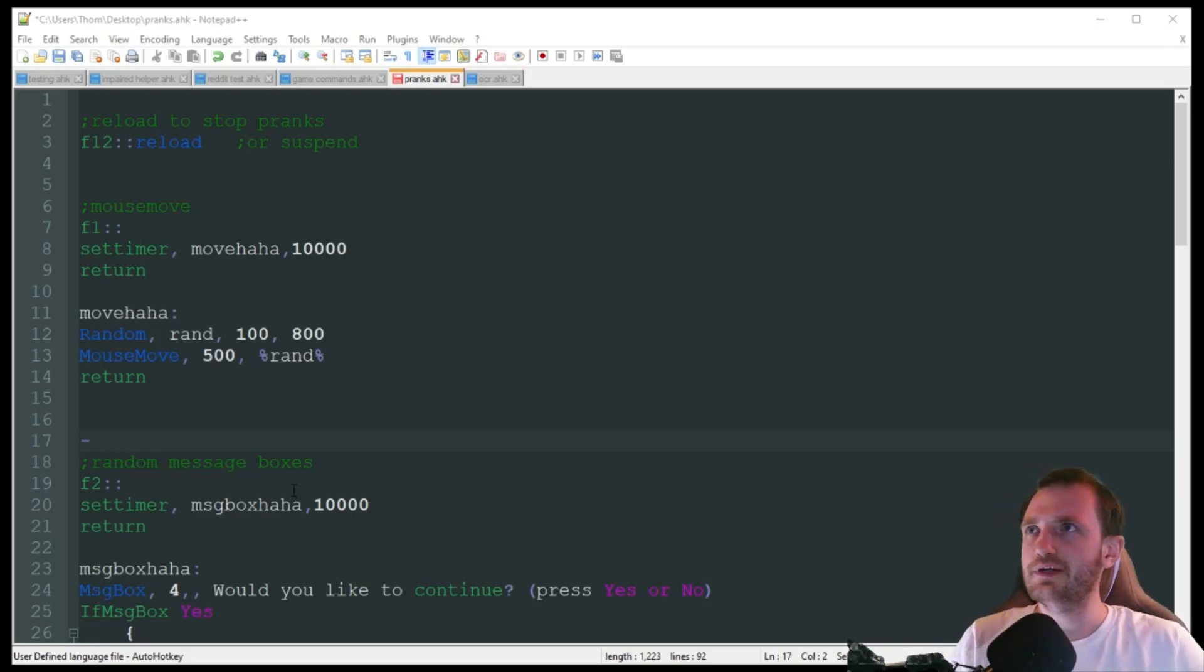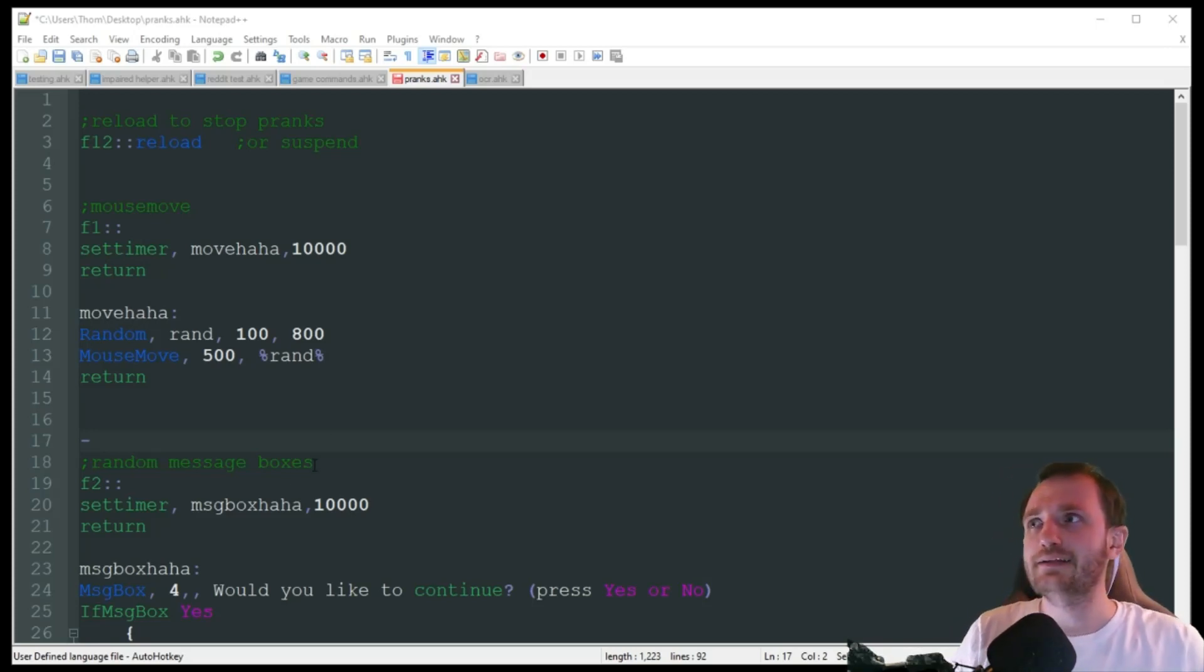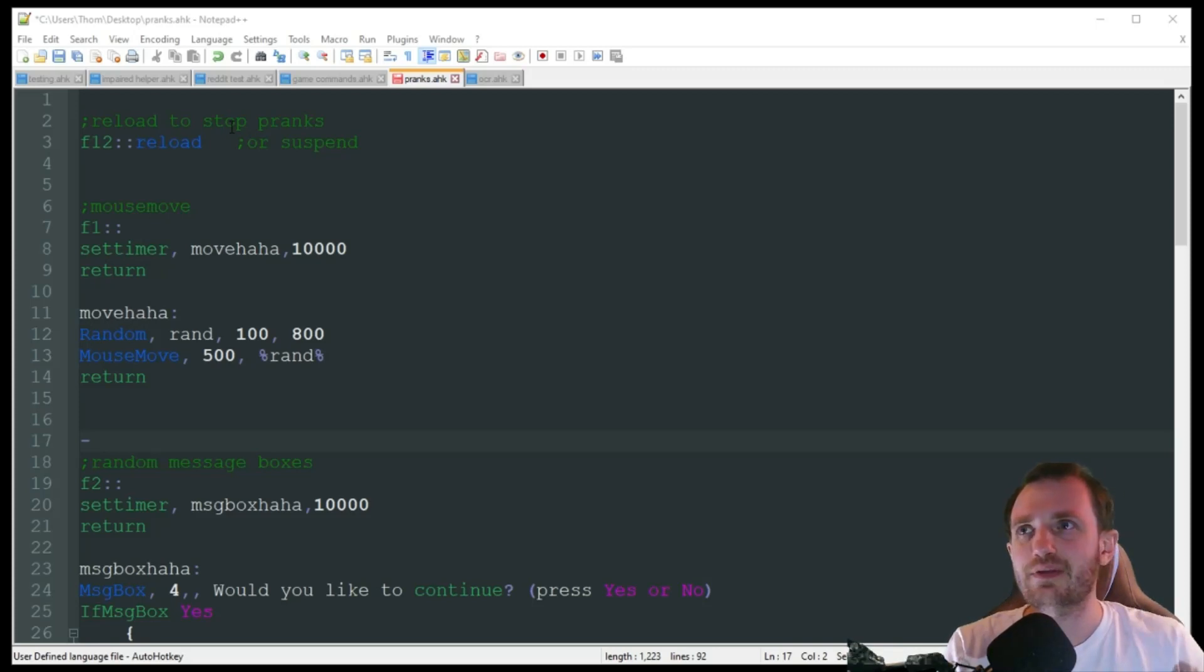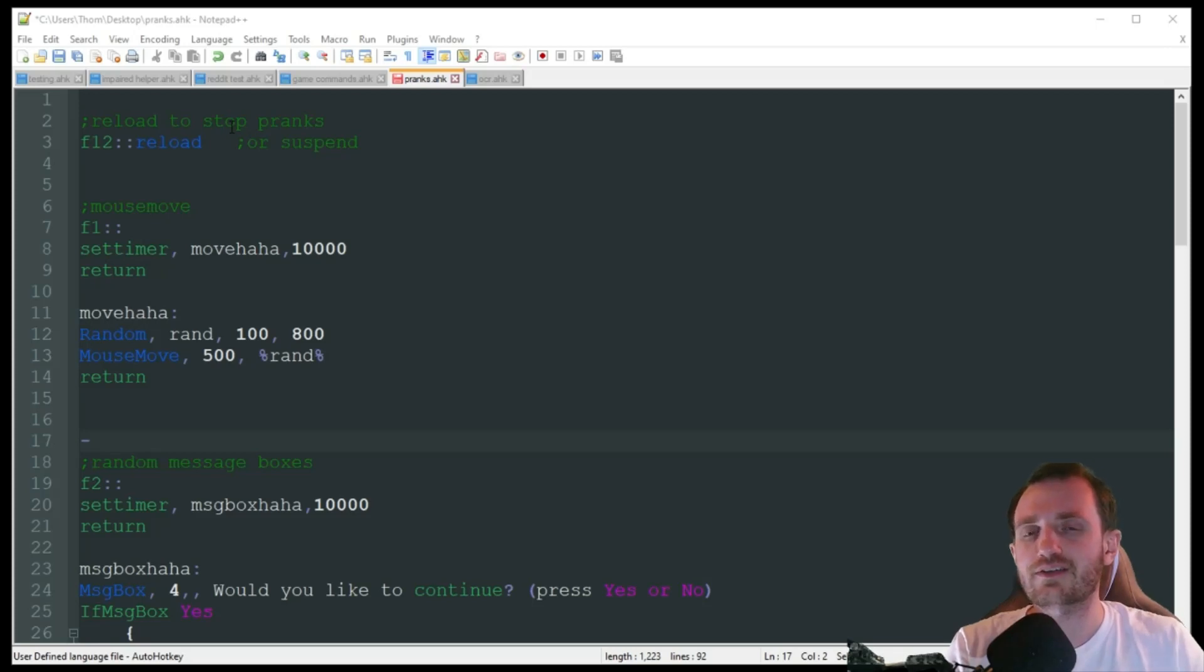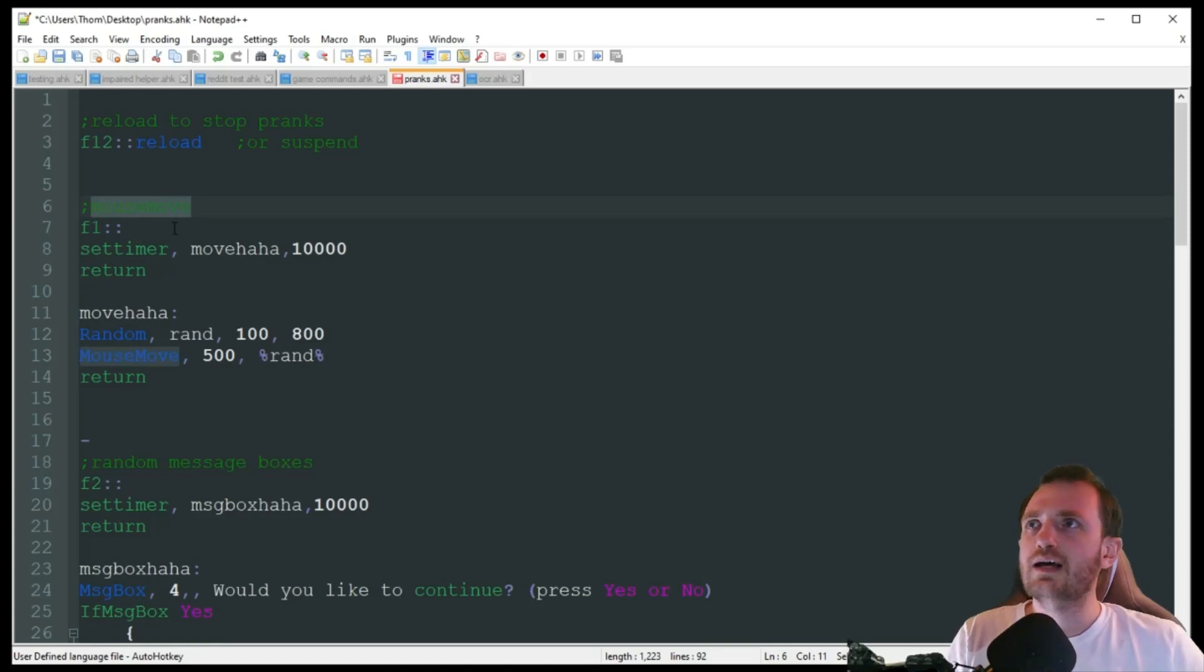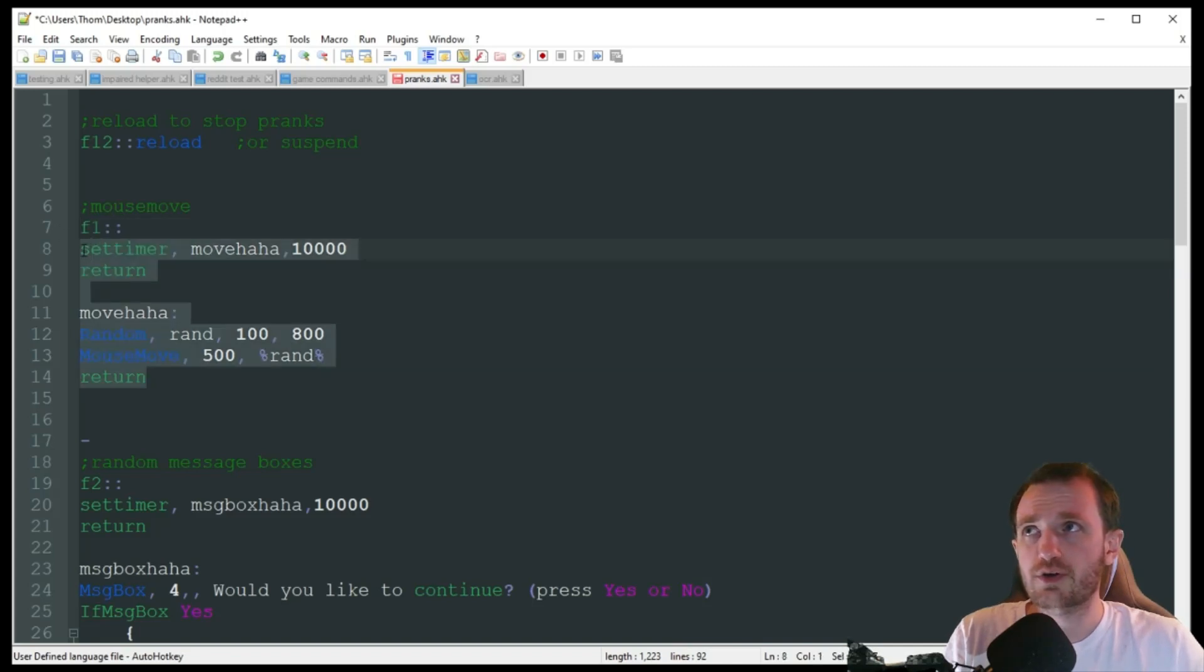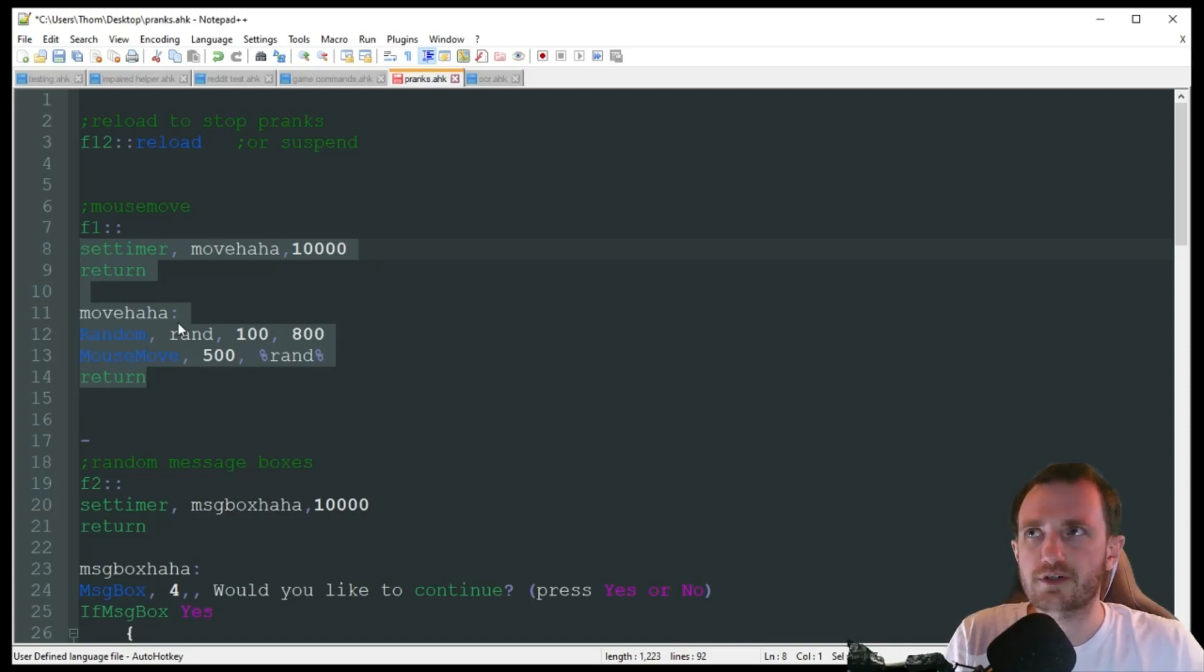So I got the code pulled up here. The first thing I'm doing right off the bat here is I got the reload to stop the pranks. That way, especially with me recording, I can stop at any time to show you the next one, or you can just stop it for your friend once they figure out something's going wrong. The first one is just a basic mouse move. I'm going to press F1 to trigger it. You don't have to use a hotkey. You could just delete this and have only the basic part of the code in it. That way, once you run it, you can walk away. You don't have to trigger it.